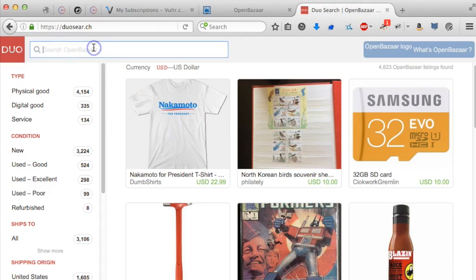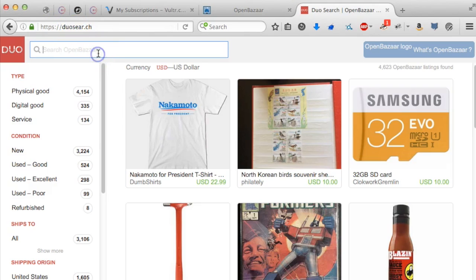DuoSearch is a great search engine, that's D-U-O-S-E-A-R dot C-H, very responsive, has caching and all sorts of other black magics to make it a really good experience.